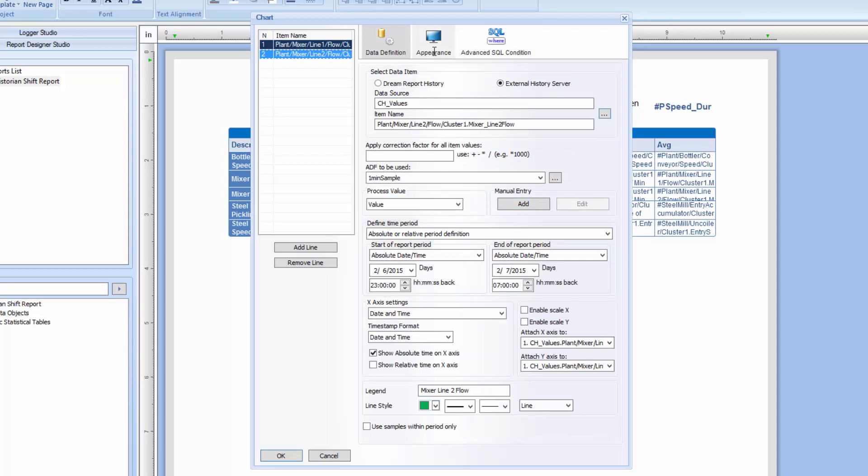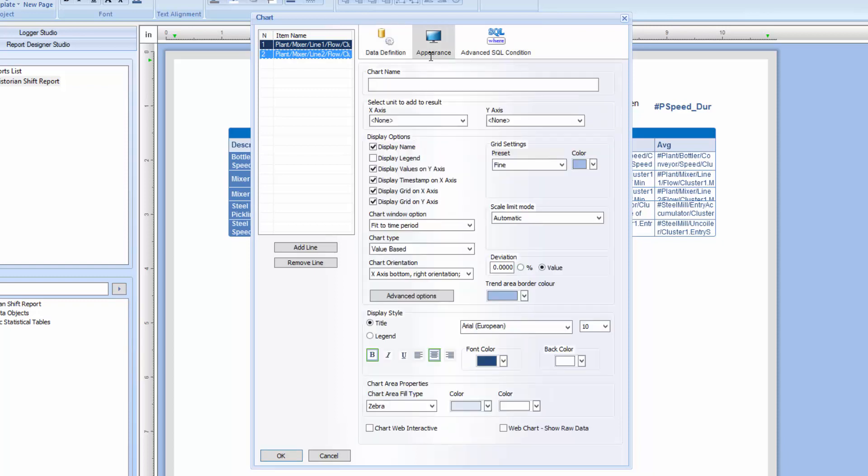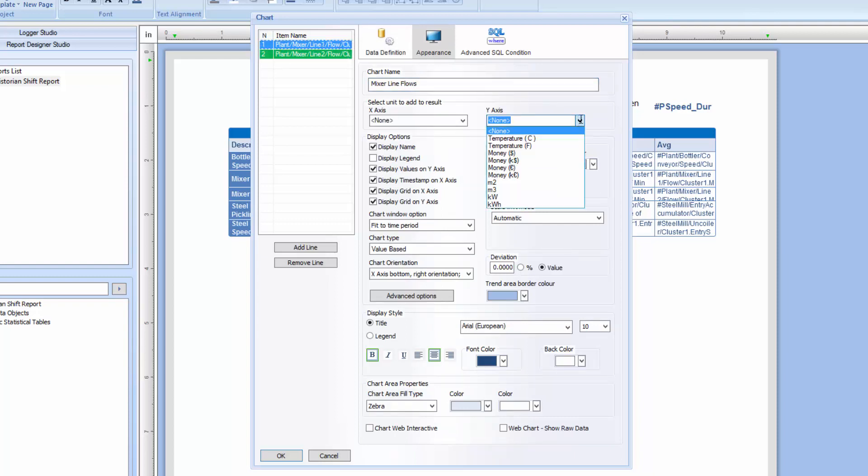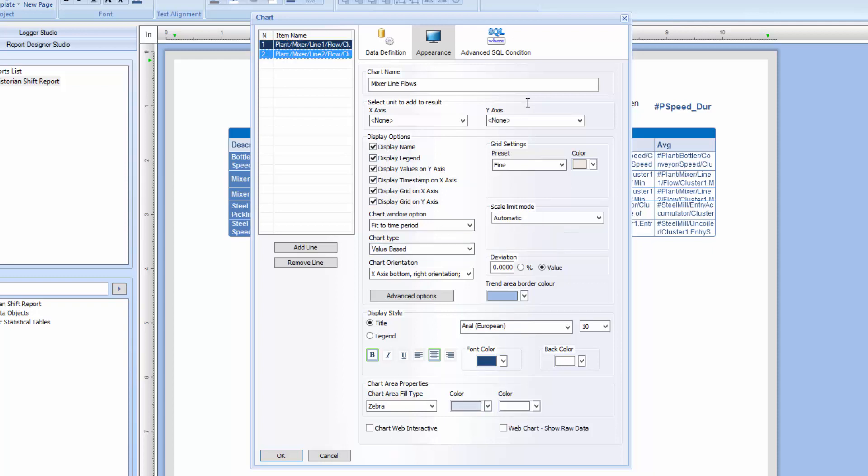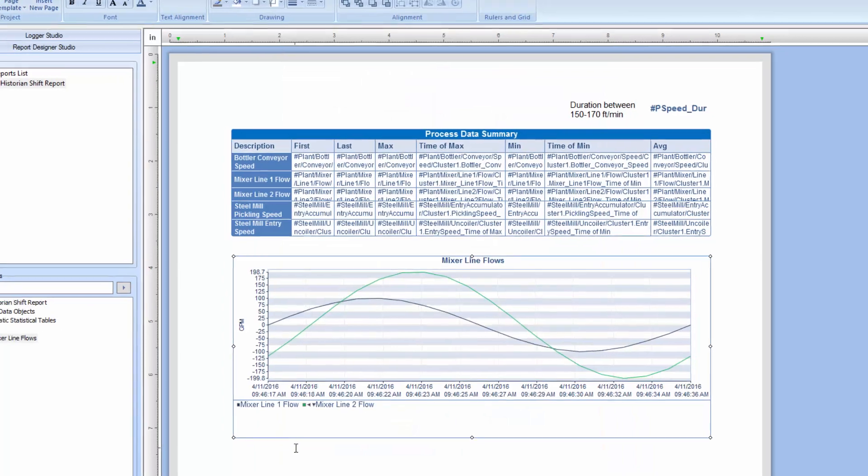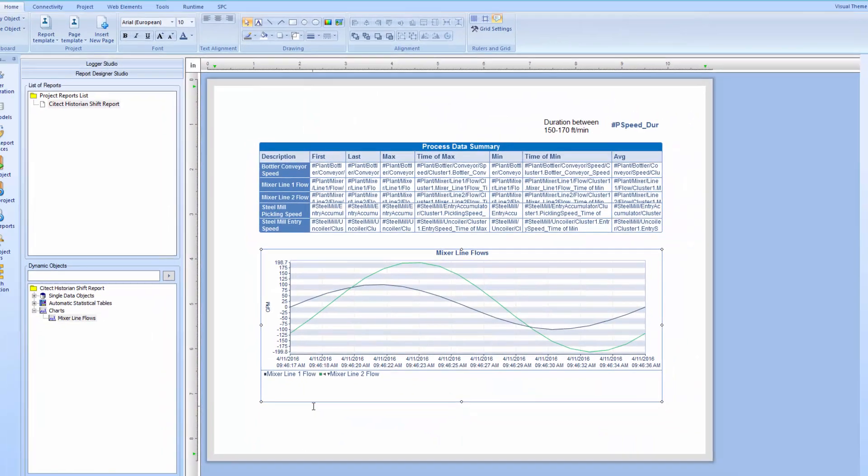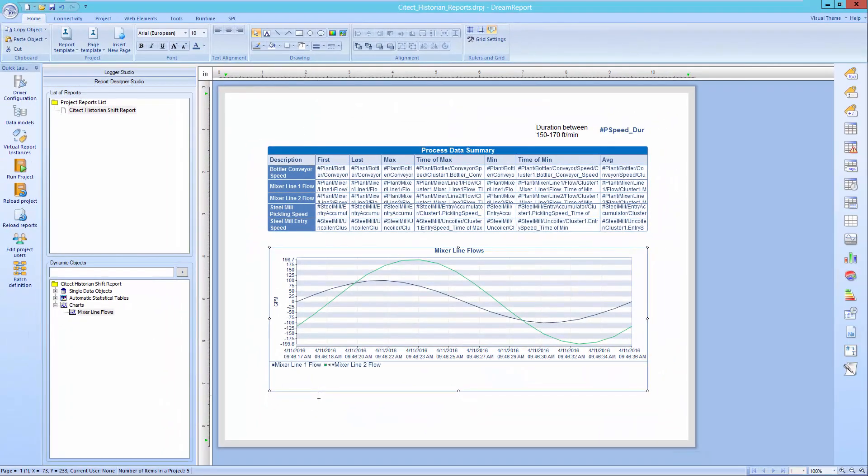Finally, let me go to the Appearance tab to name and format the line chart, add units to display on the Y axis, and display the legend. I'll also enable the Raw Data option, which will allow us to click on the chart on the web report, and view the raw data and save it off to a CSV file if needed.